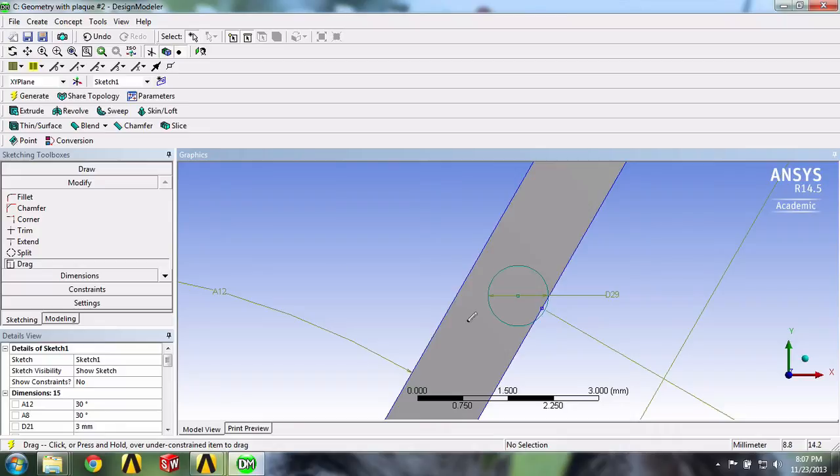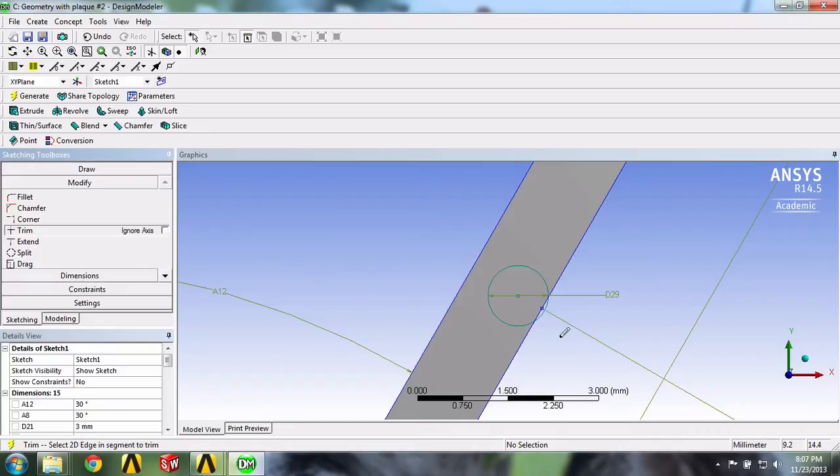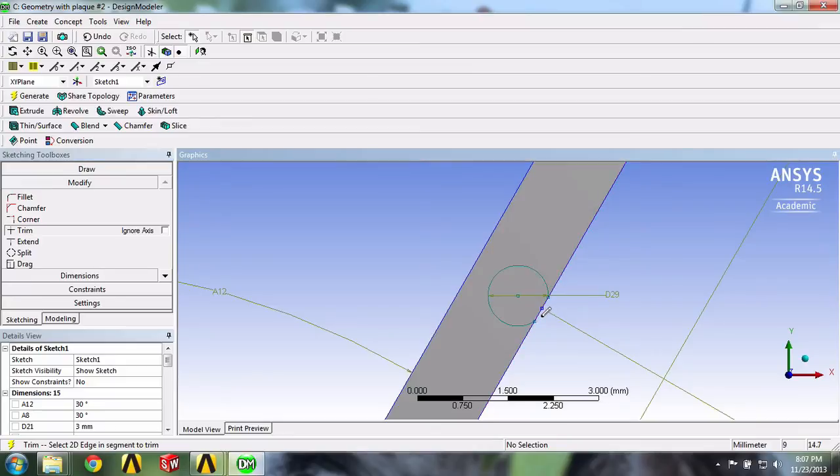Now we'll use the Trim tool and we'll take out this outer portion right here and these two lines.